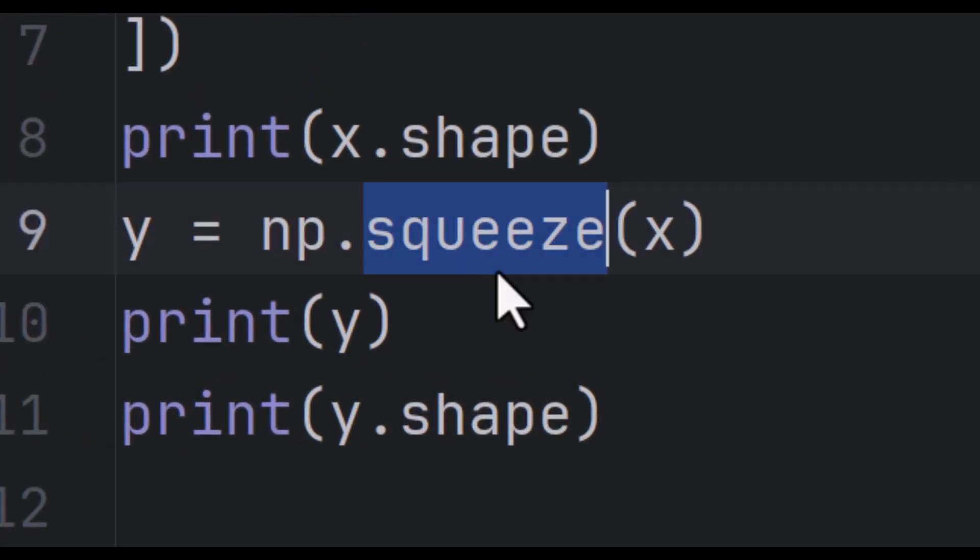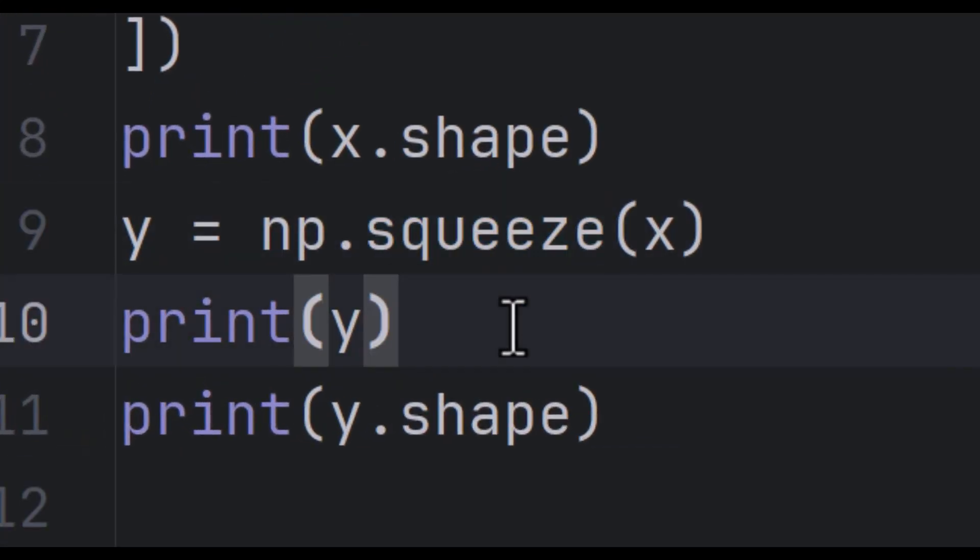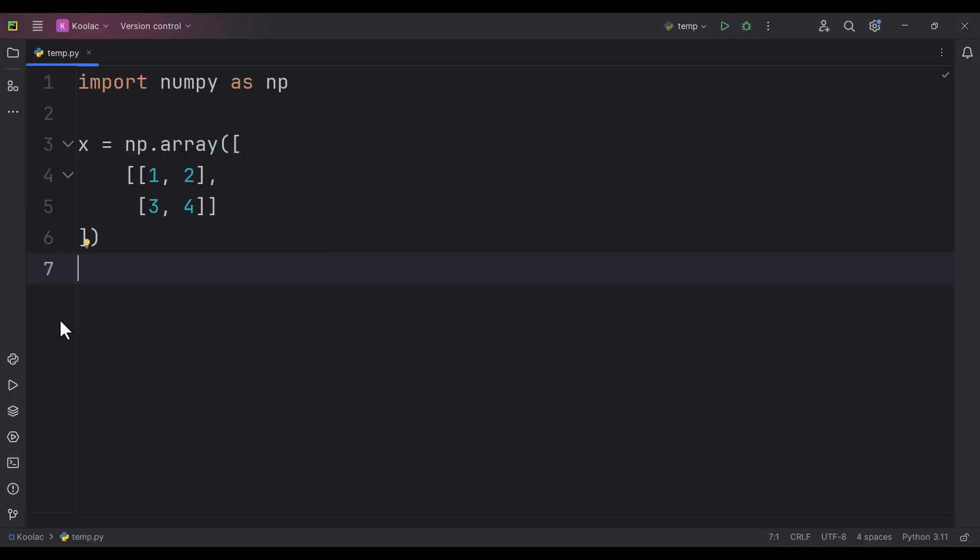So here is the question: what is the squeeze function in Python and what does it mean? Here is example number one.